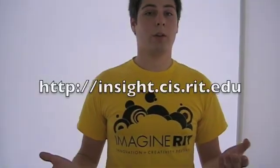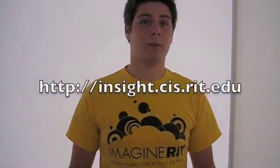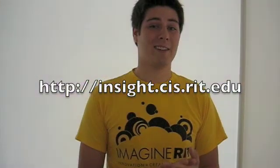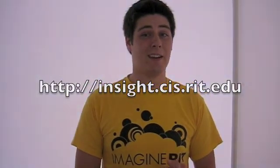If you want to learn more, please check us out at insight.cis.rit.edu.